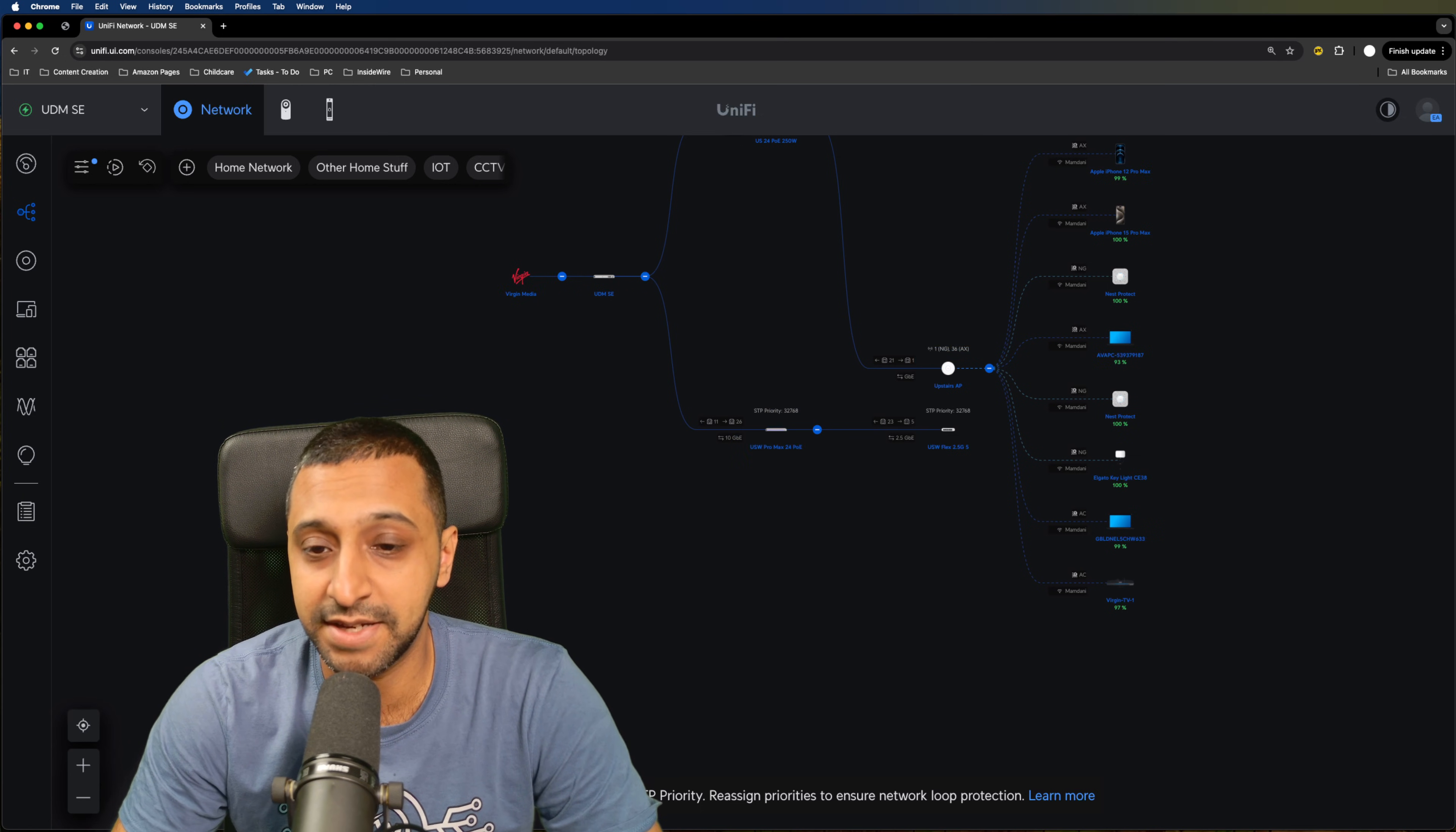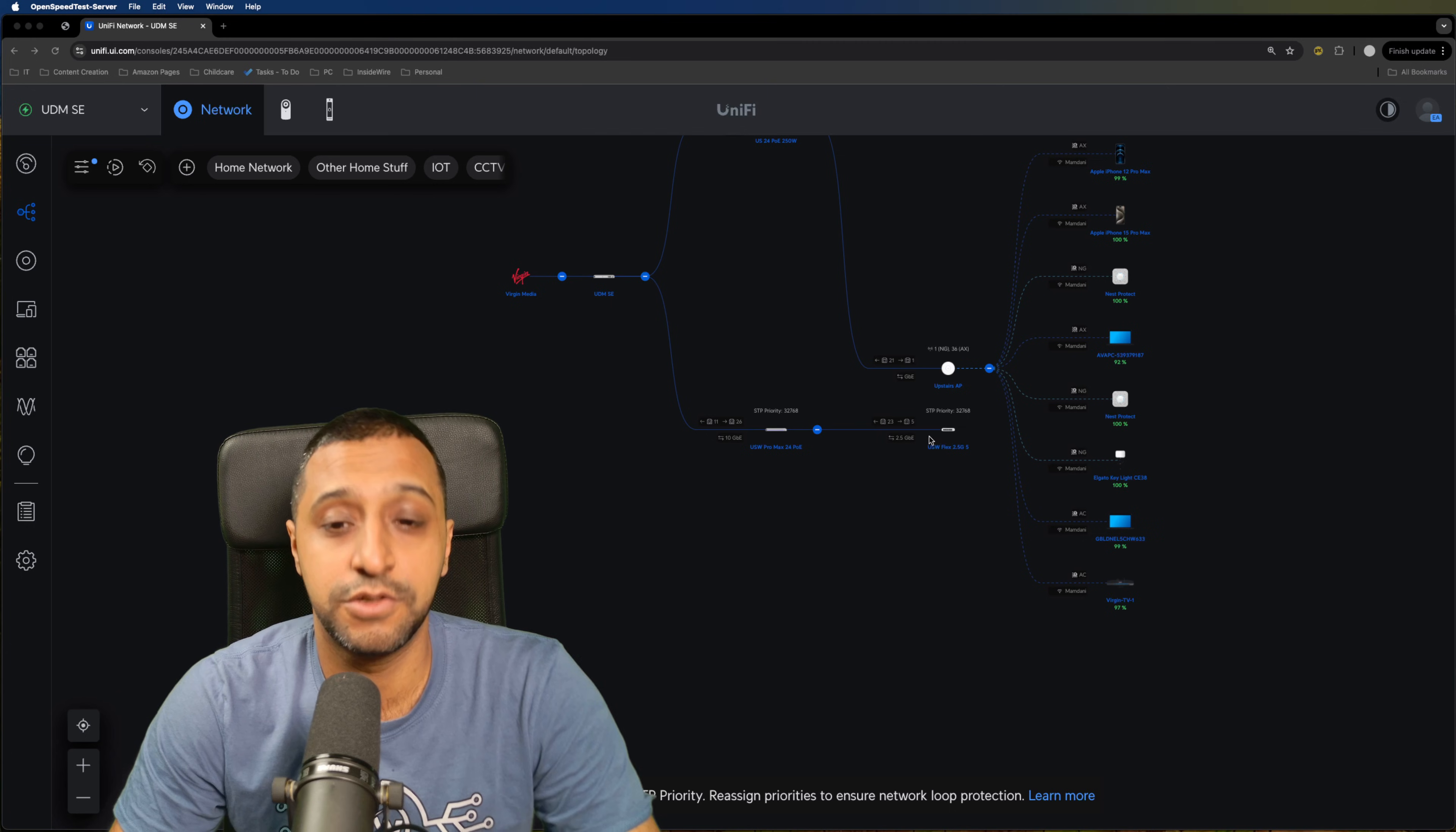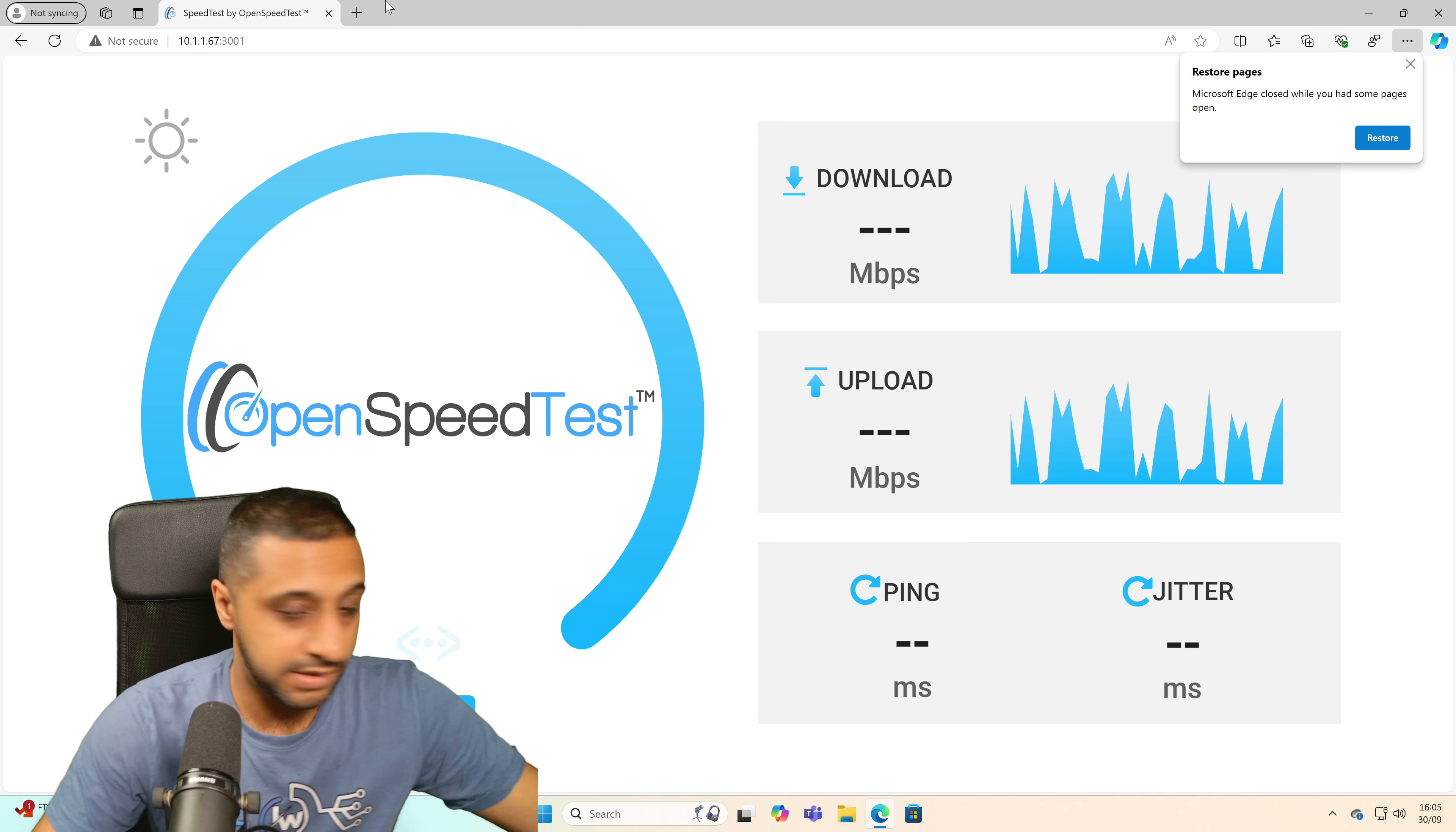So on the Mac Studio I have the open speed test running. The Mac is running at 10 gig into the 24 port switch and we're going through the 24 port switch to the Flex to the device which is running at two and a half gig. Now I don't expect to see any degradation of speed. I'm expecting to see the full two and a half gig so let's just flick straight across to the Windows machine.